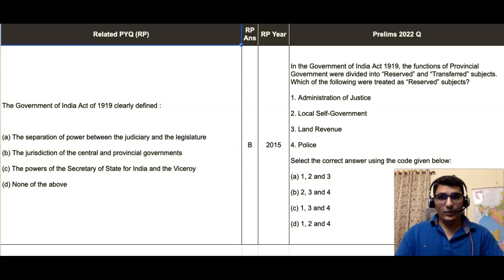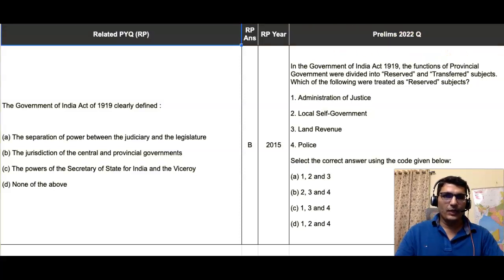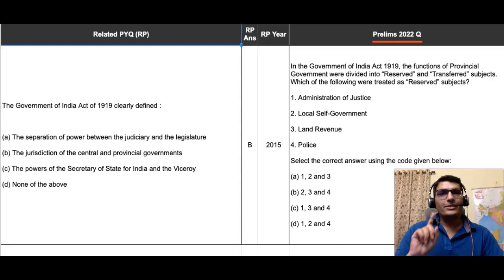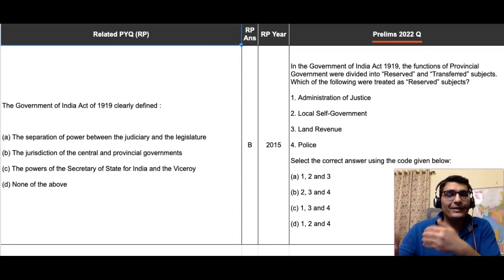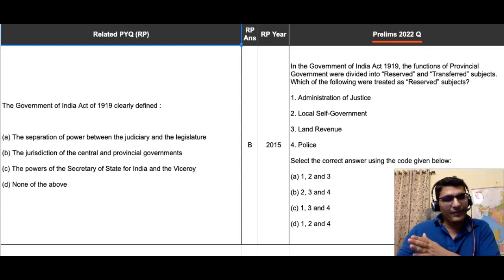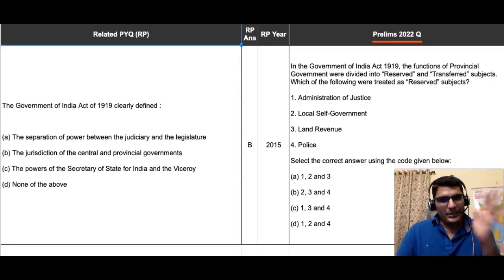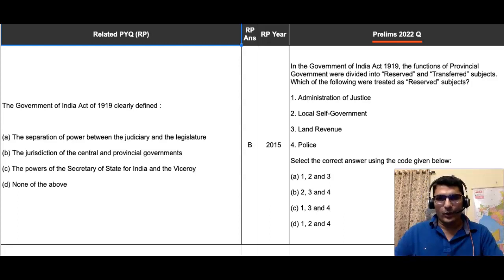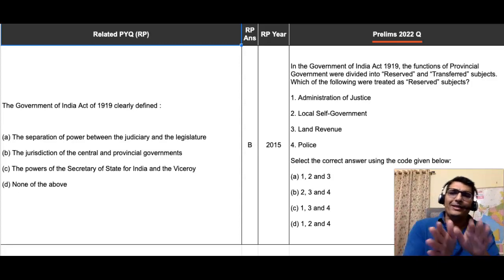Hi guys, another question from Prelims 2022 that is related to previous year questions, but it is not directly solvable through any of the PYQs — which is given in the rightmost part of your screen in the column headed 'Prelims 2022 Question.' While this question is not directly solvable through any PYQ, the PYQs help us in foreseeing and expecting this question — that is their significance. Let us first see the PYQs.